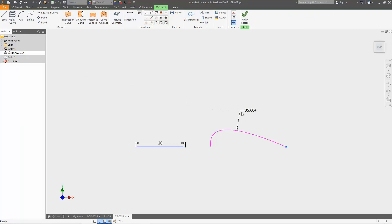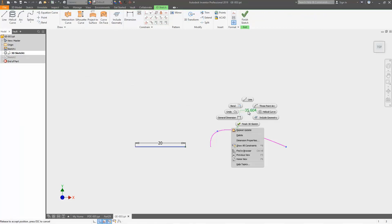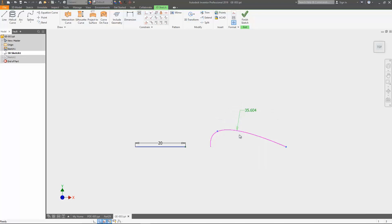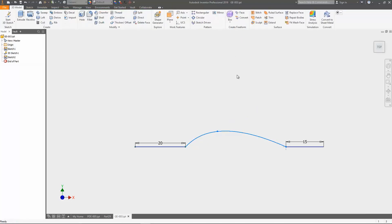To complete the workflow, I enter the spline sketch and delete the dimension again. As stated in the note, the shape of the spline reverts back to its original shape.